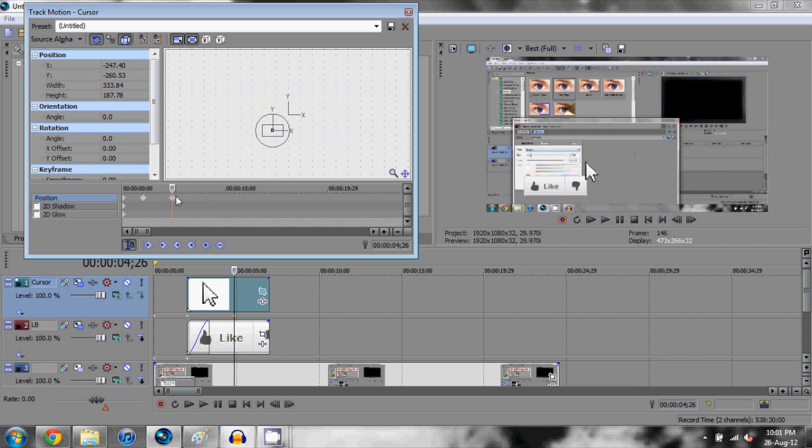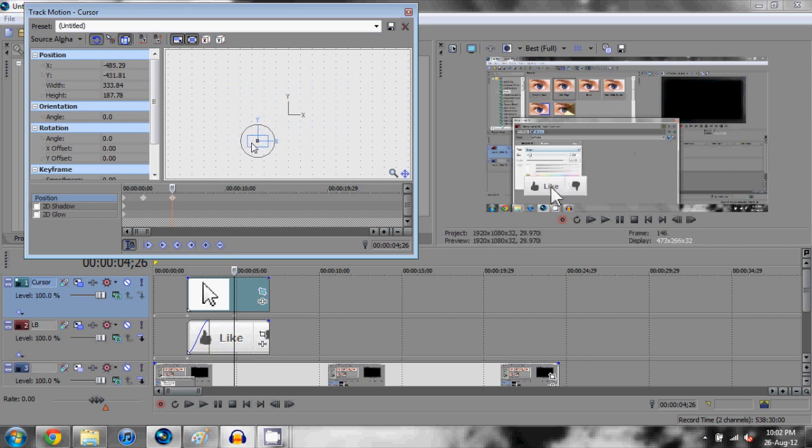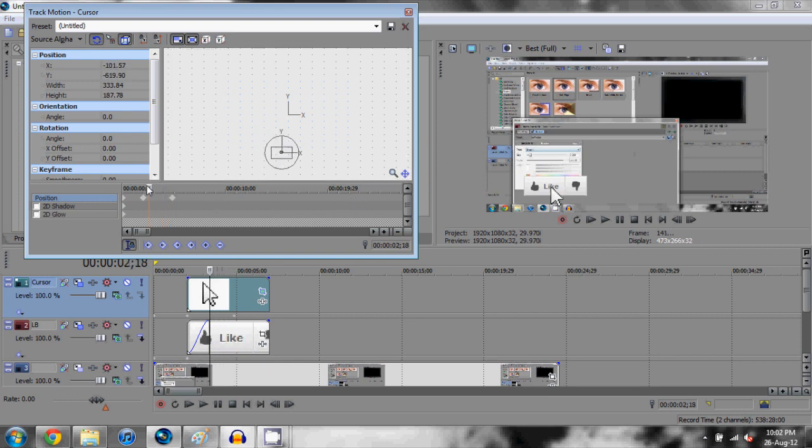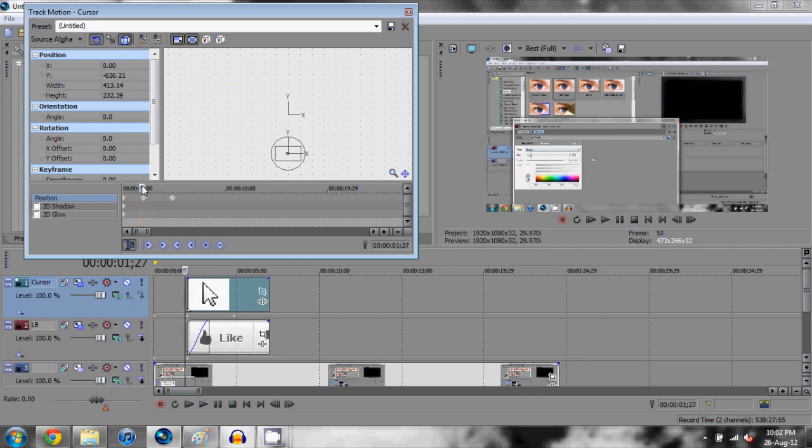We're going to move this up. The second we move it or change anything, it's going to create a new keyframe. Now you can do that yourself if you want but there is really no need and it does it automatically for you. Now there we go, just our cursor over the like button. Mine might be a bit too big but you know, change it to however you like.